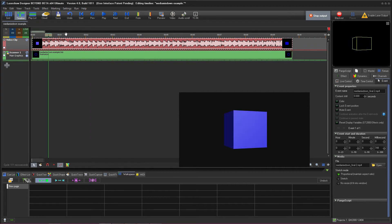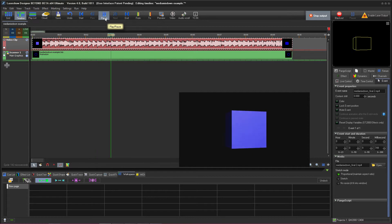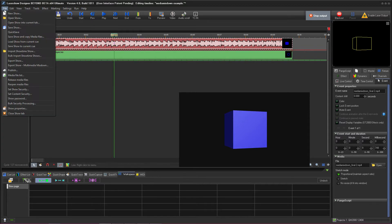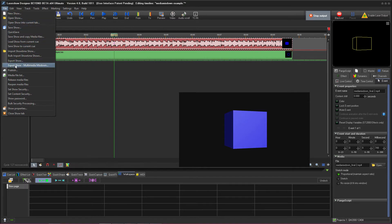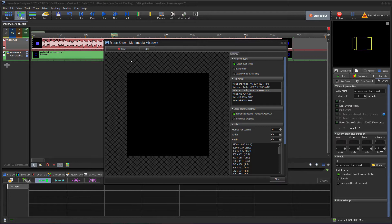If I play this show, you can see that the video file also has audio with it and we're going to use that in our mixdown as well. To export our show as a video file, in Beyond we go to the File menu and then select Export Show Multimedia Mixdown. As you can see that brings up the Multimedia Mixdown window.